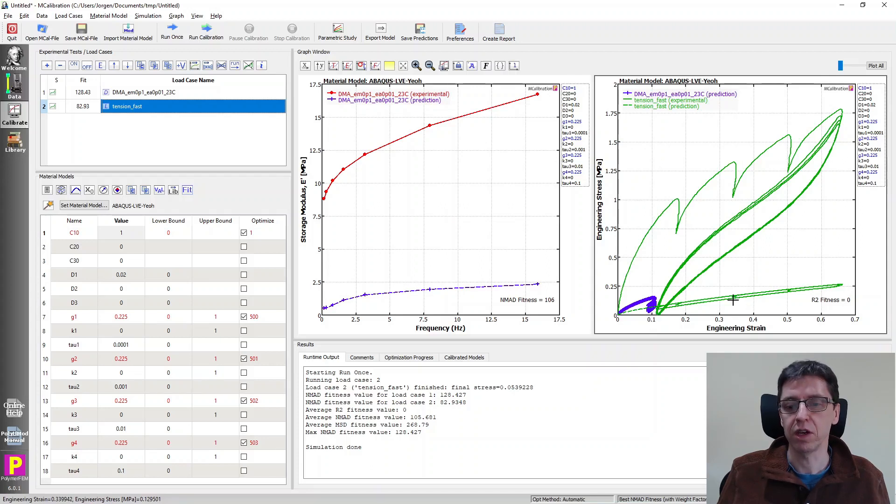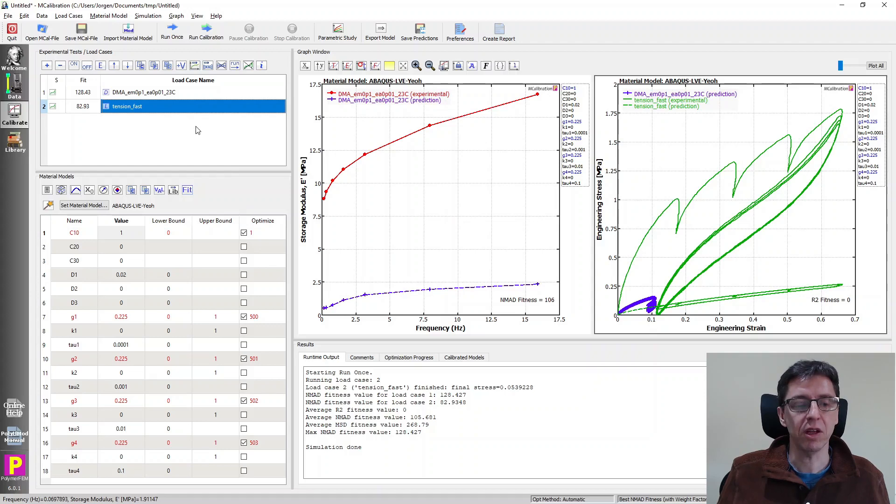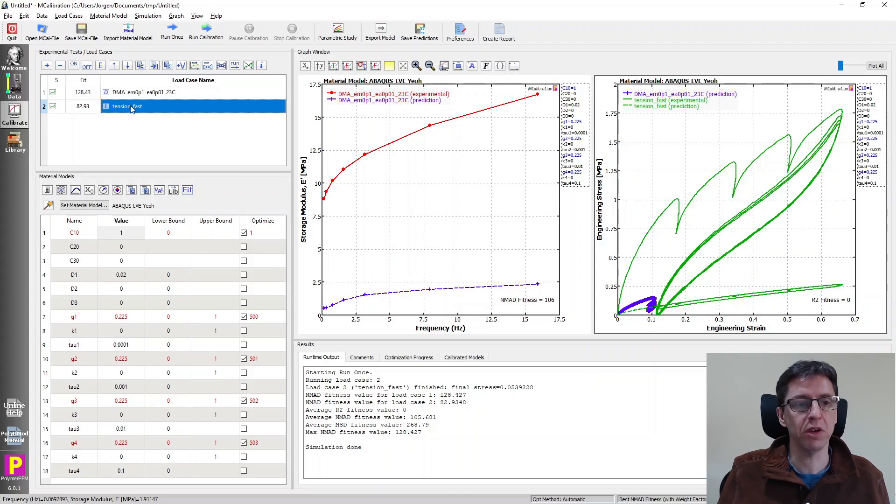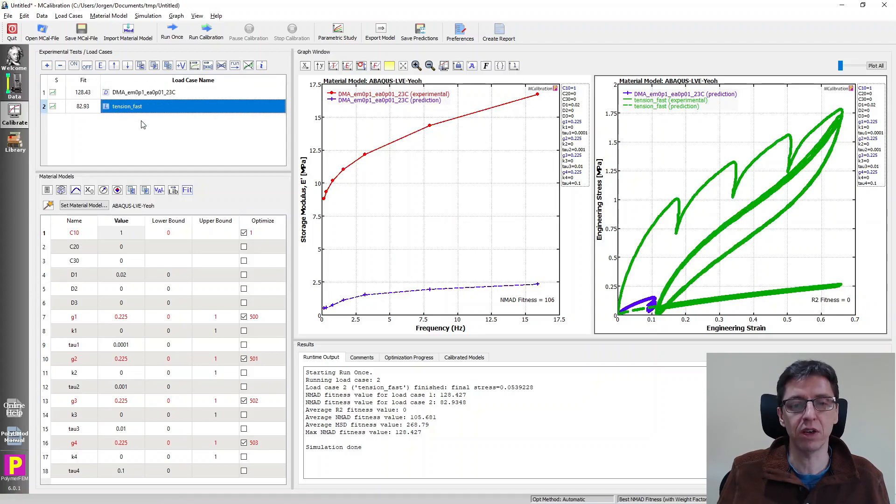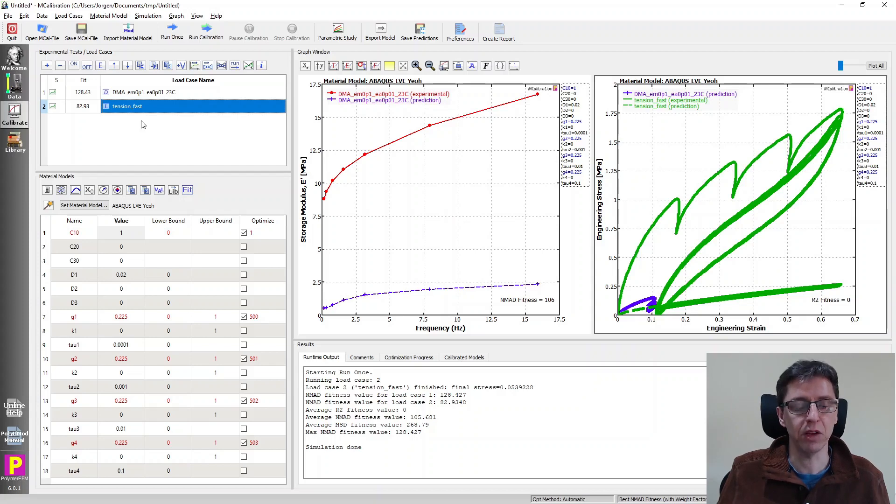But that's the value here. In MCalibration, you can combine both DMA data, retention data, whatever data you have, and it can calibrate to all data at once.